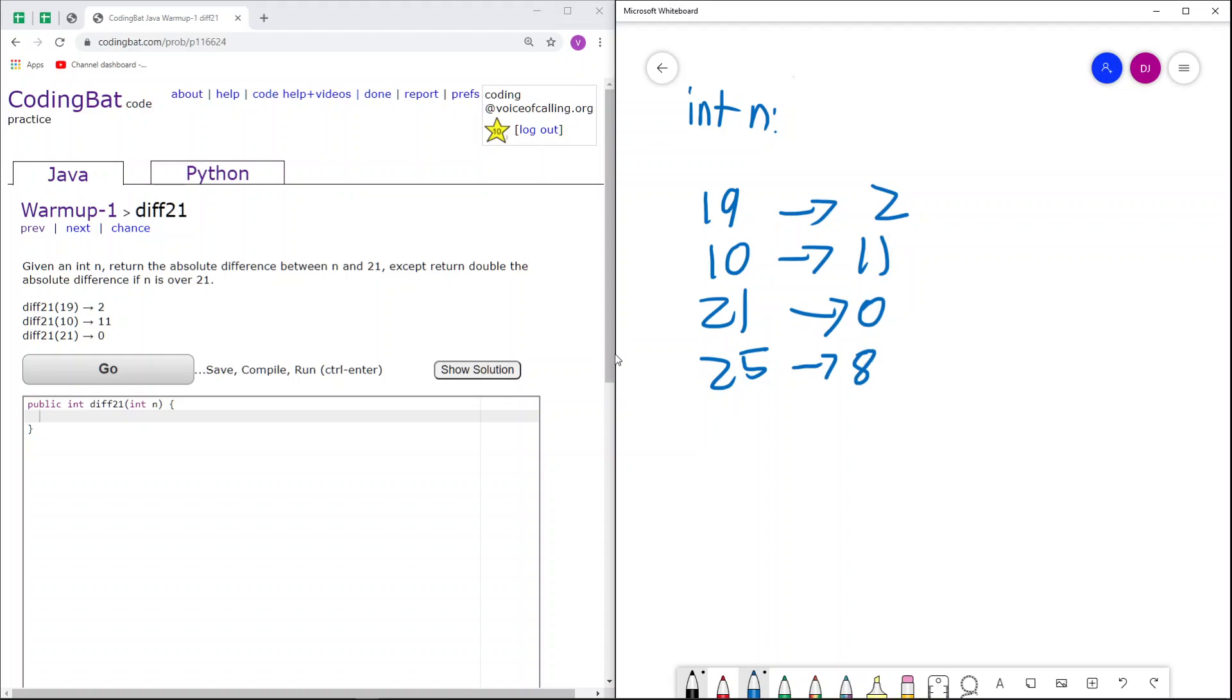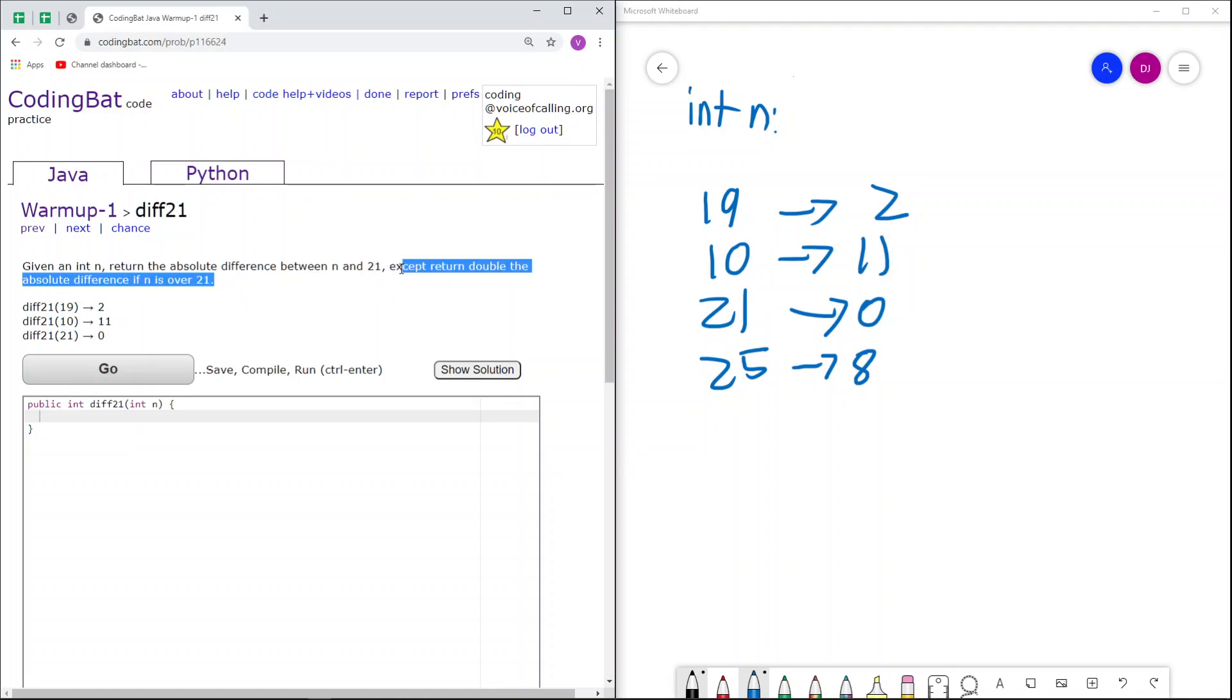So as you may now notice after doing all these sample cases, this just requires two if statements and a little arithmetic. Here's what I mean. First, we check if n is over 21, because that's the case in which we do something special.